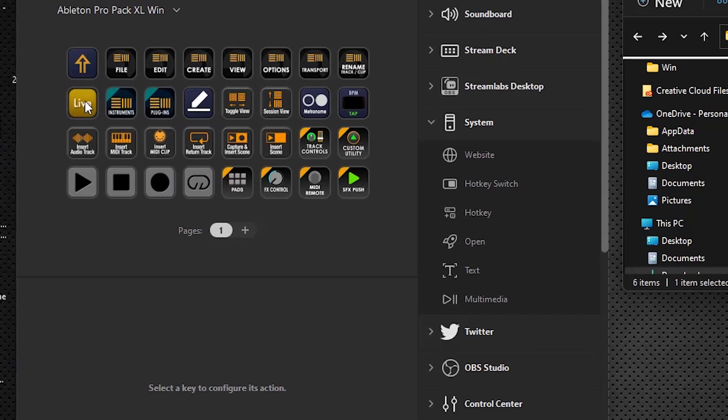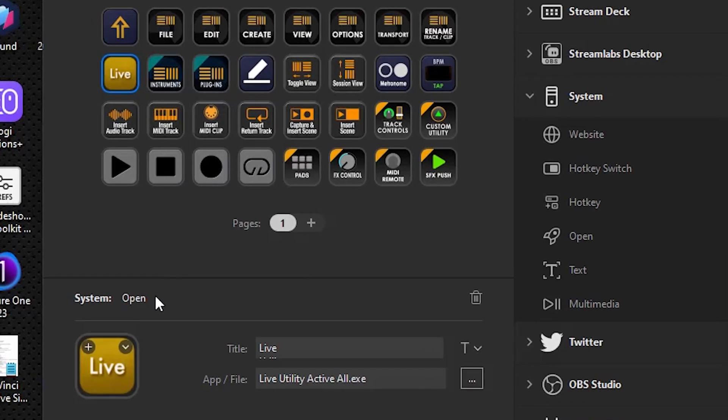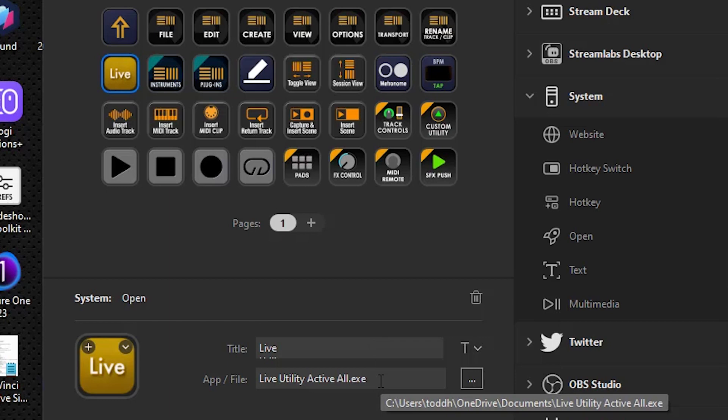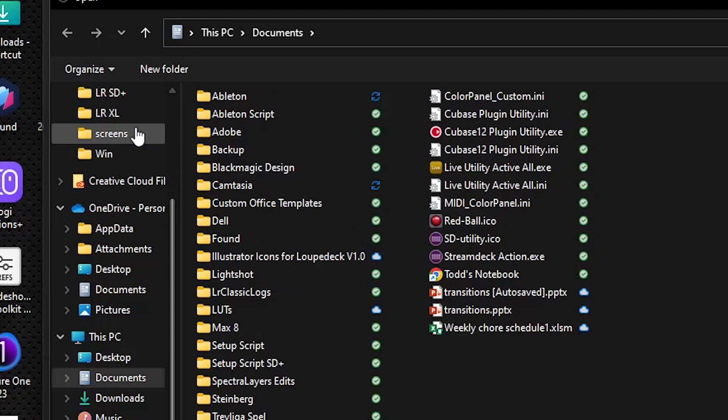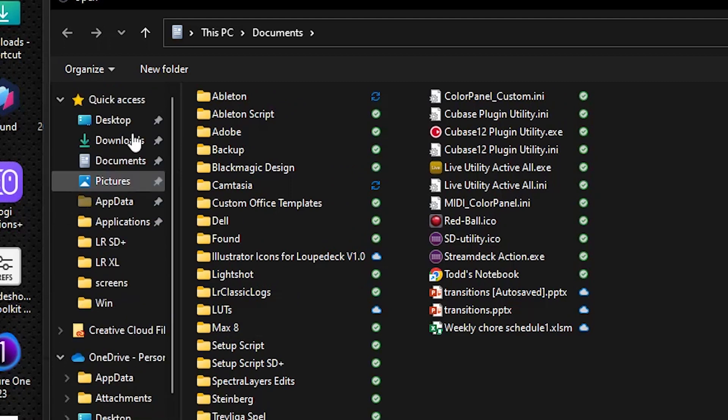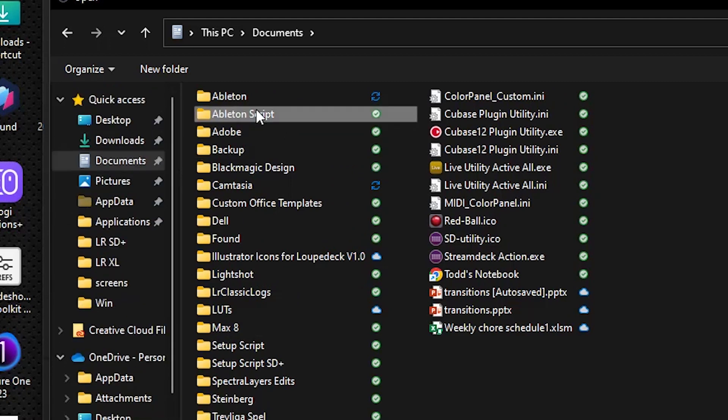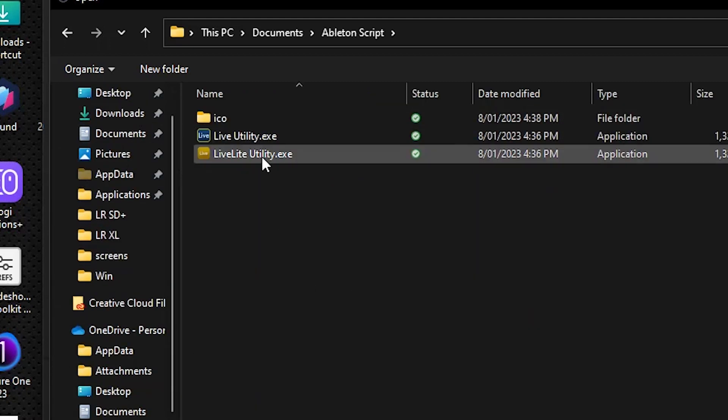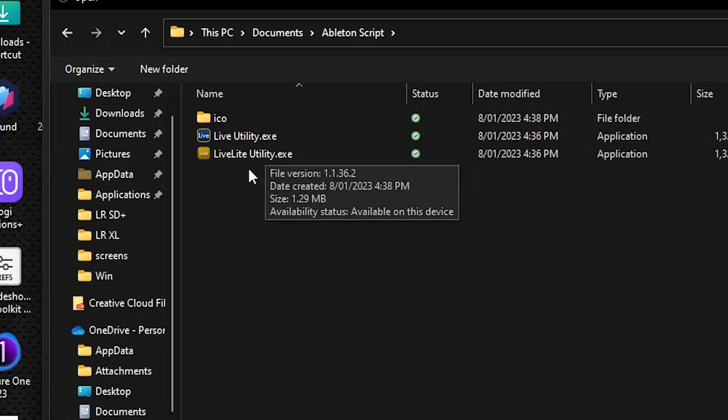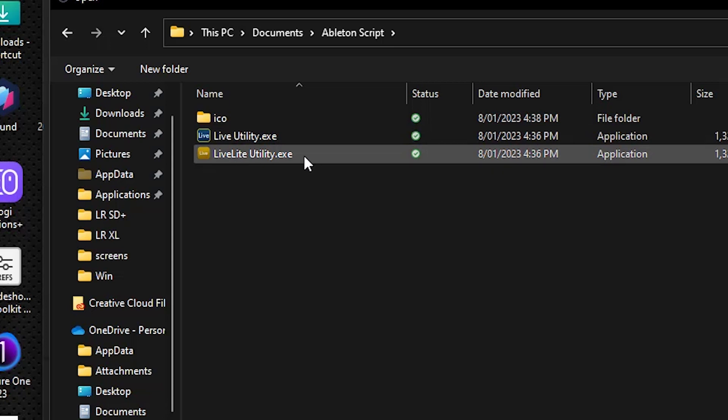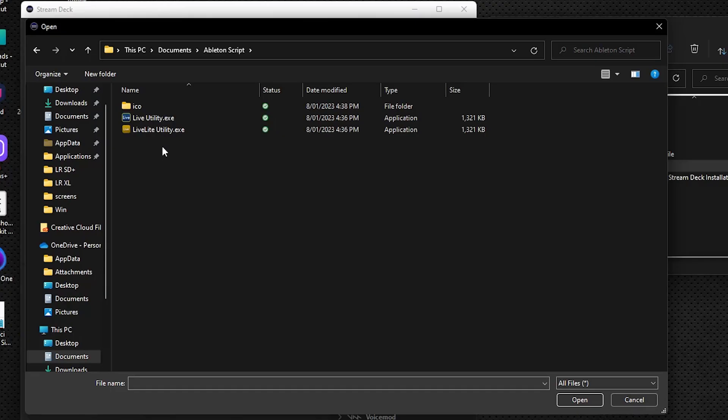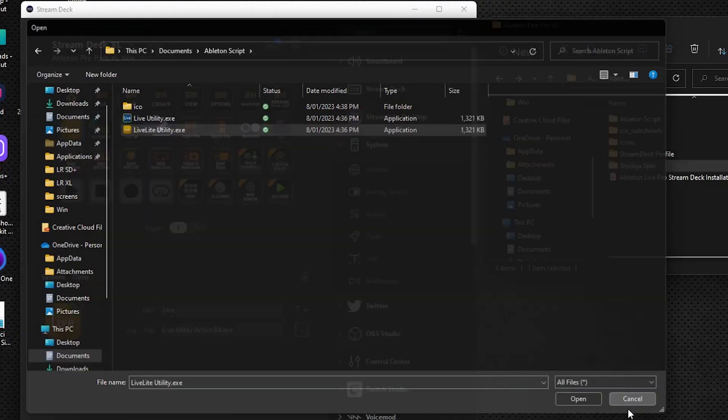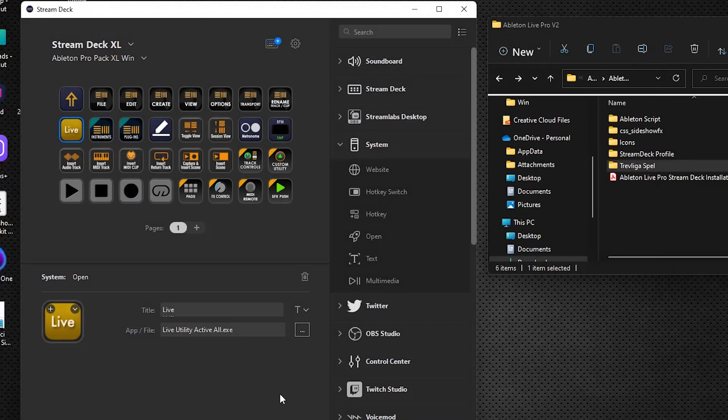So here's the live utility, and we're going to point it to where we put the utility scripts in our Documents folder. So you would click on the ellipse here, and you navigate to your Documents folder and into the Ableton script, and you would select whichever of these script utilities, depending on the version of Ableton you're using. If you're using light, you use the live light utility. If you're using the full version, you use the live utility. So you would select the appropriate file, say open, which I've already done, and that would point to the correct script.